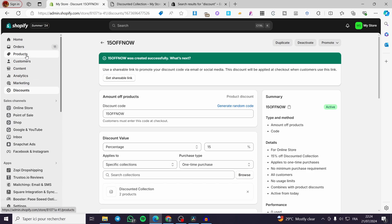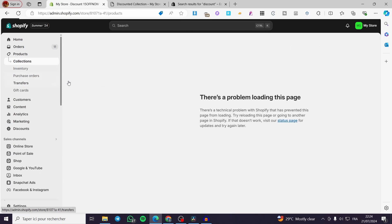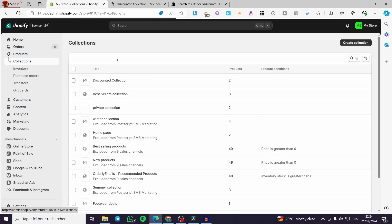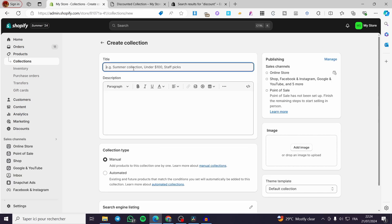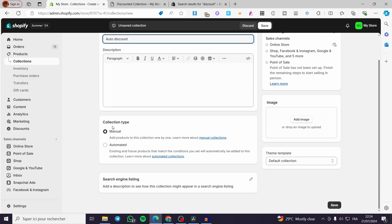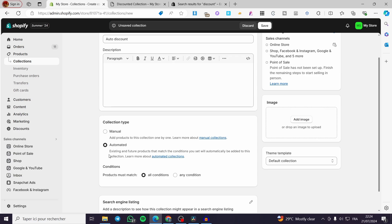That was the manual approach. Now let's go ahead and create another collection using the automated type. Simply go ahead and create a new collection. For the title I am going to put 'Auto Discount'. Here we have the description, and for the collection type set it to Automated.